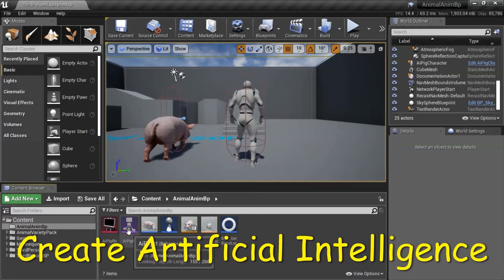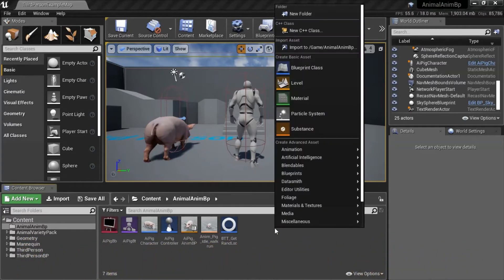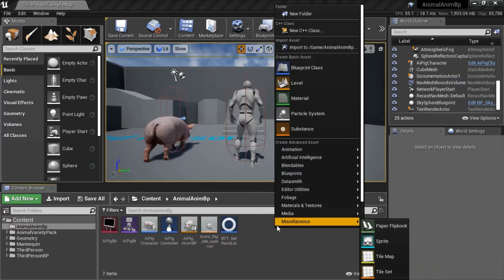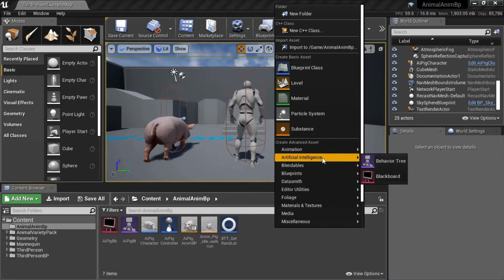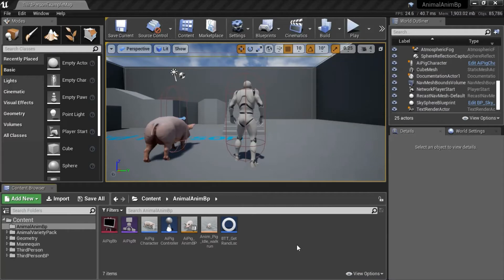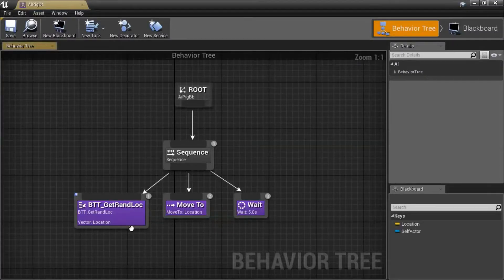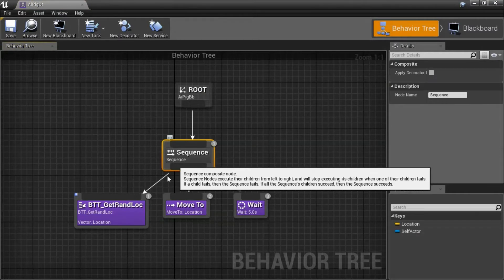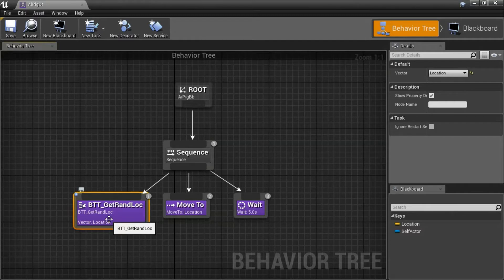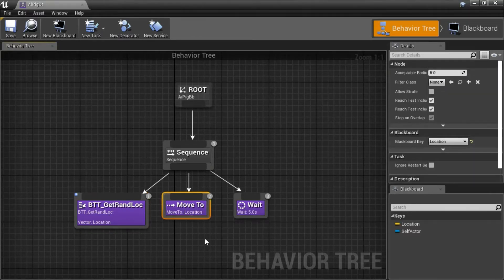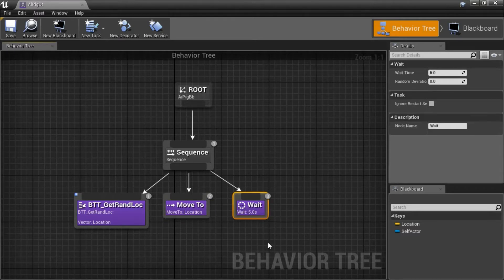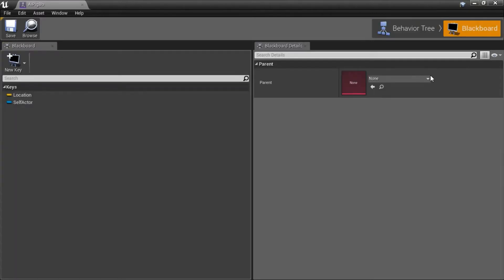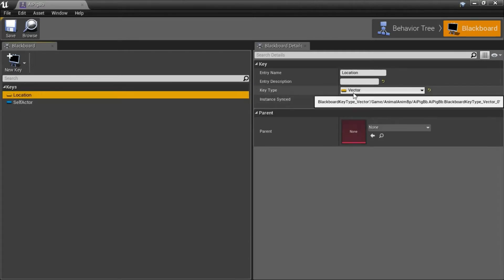To create the Behavior Tree and the Blackboard, right-click, go to Artificial Intelligence and create Behavior Tree and Blackboard. I'll open up the Behavior Tree. It's got a sequence. This is BTT Get Random Location, which gets a random location. This moves to the random location, and this waits 5 seconds. On the Blackboard, I have one key for location and type Vector.